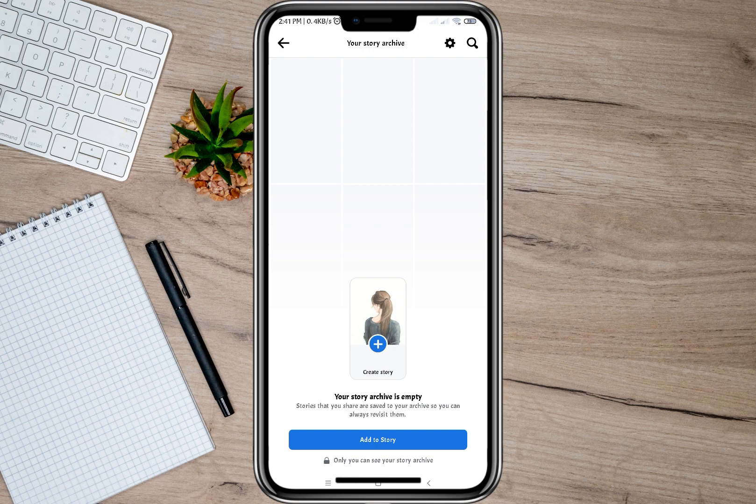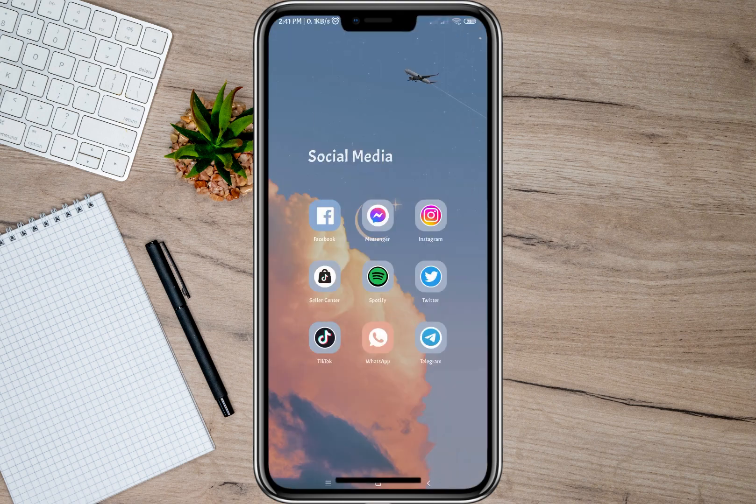As for me, you won't be able to see any stories here since I haven't posted any yet. But if you have posted stories before, you are going to see them here in Story Archive. That's how you see all your story archive on Facebook — I hope this video helped you out.